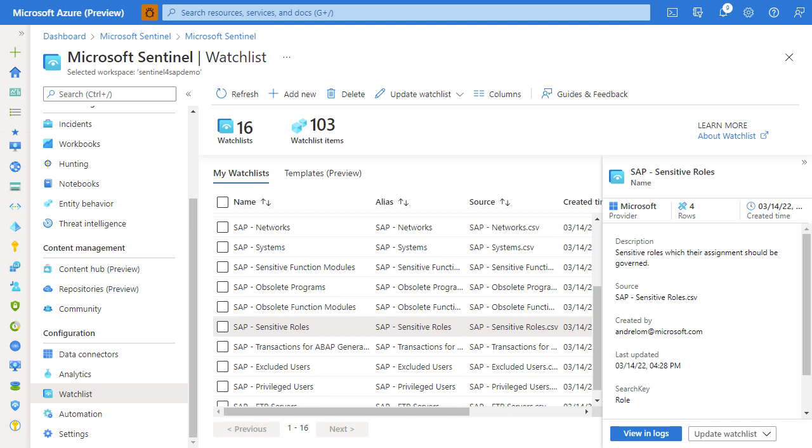Now we've looked at the logs, we've looked at the analytic rules that parse those logs, and watch lists that allow us to customize the behavior of the analytic rules. Now let's go and investigate what happens when there is some suspicious activity in our SAP system.